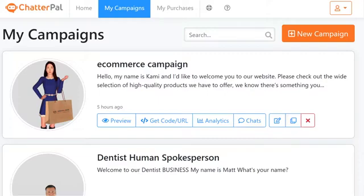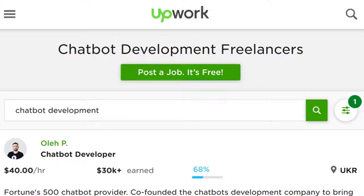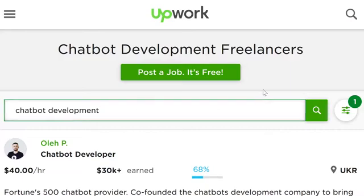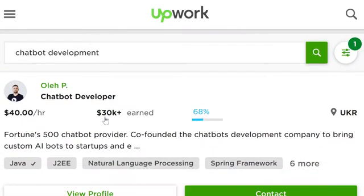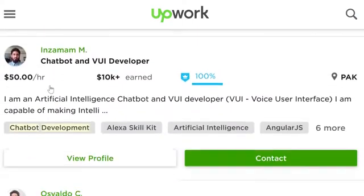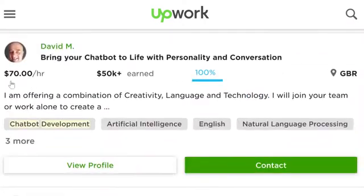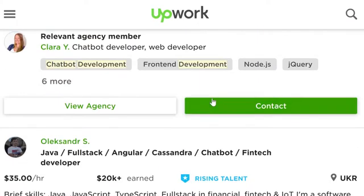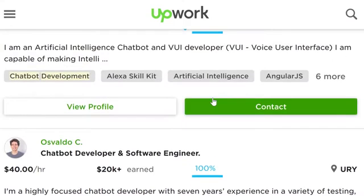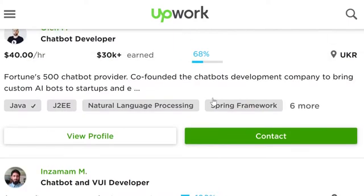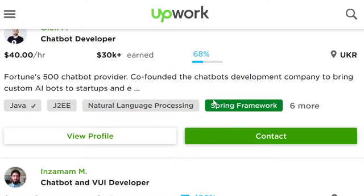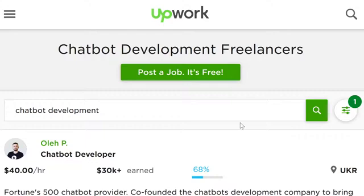How do you actually get results with Chatterpal? How can you monetize it and grow your business — whether your own business or as a consultant or agency? One way is to use Upwork.com, the biggest freelancer network. Just for chatbot development, there are freelancers making tens of thousands of dollars — $40 to $70 an hour. With Chatterpal, you're light years ahead of that competition since you have unlimited text to speech, automatic language translations, and you can create multiple campaigns for the price of one.